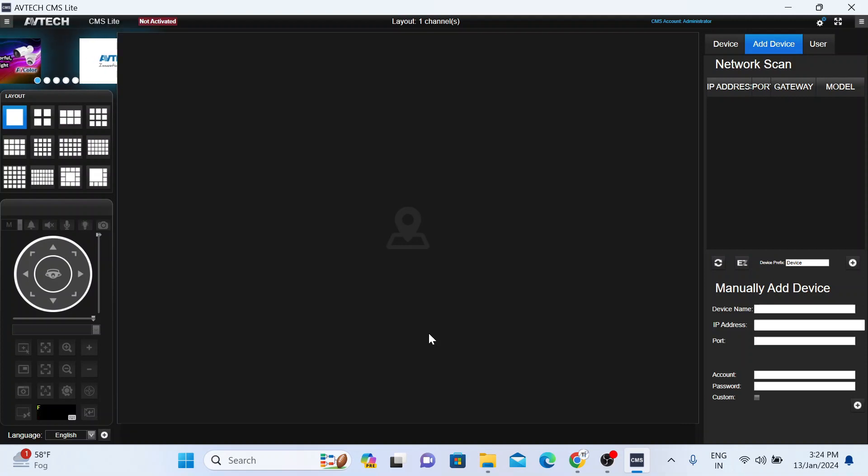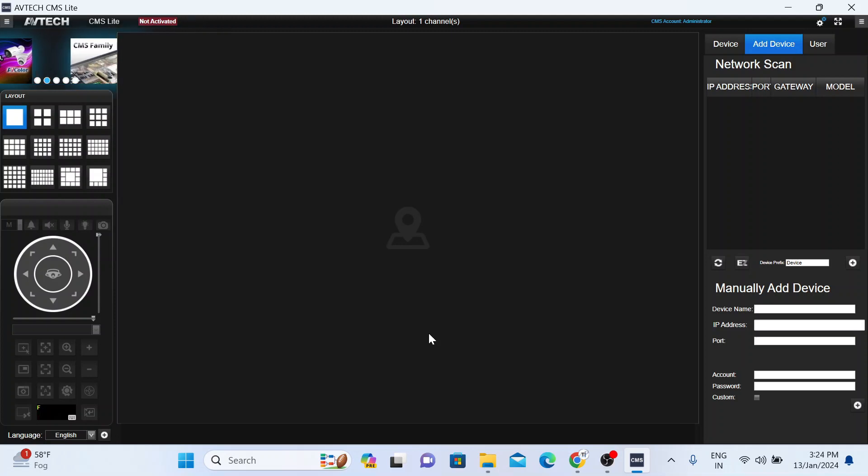Now this is the interface of the CMS. Now what should you do? The first thing you should do is add your device.